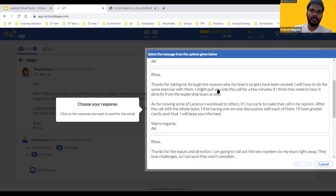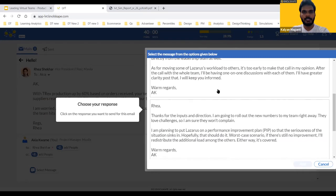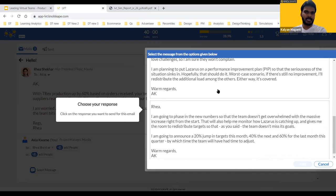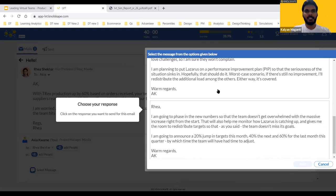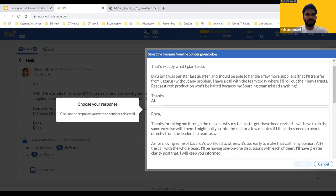So we look at how to respond to this email. You're thrown different options to decide the best possible response to this challenge. The first option is about dumping the work of Lazarus, who's been a low performer, onto a star performer called BU. The second option is about taking time to go through the targets, have a word with the team, and have a word with Lazarus to understand his challenges. The third is about putting Lazarus on a performance improvement plan. The fourth is about phasing the targets into different levels and announcing them one after the other. If you can answer on chat — what do you think is the best option: one, two, three, or four?